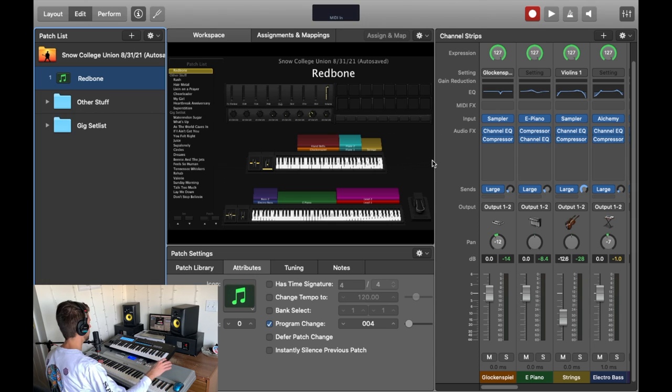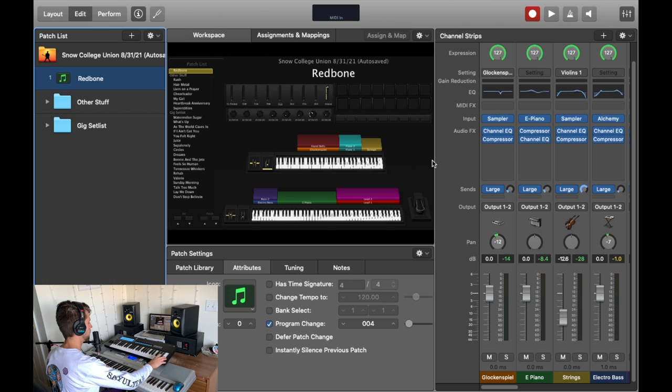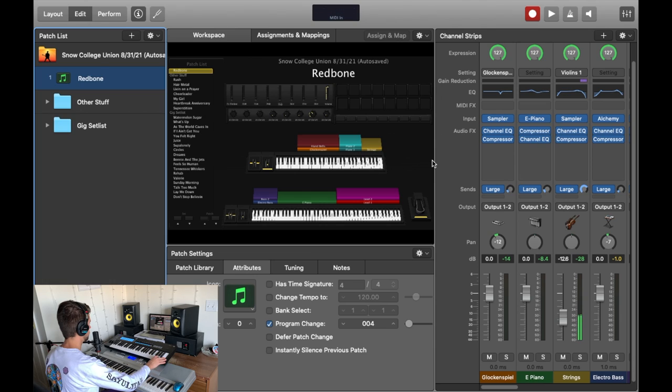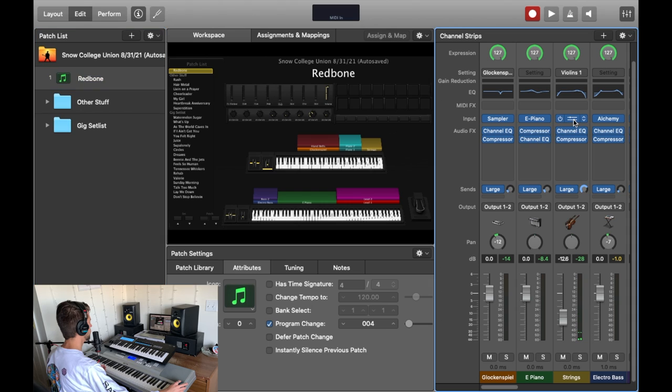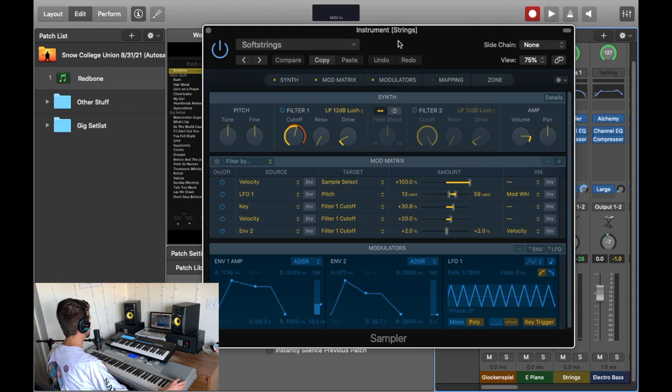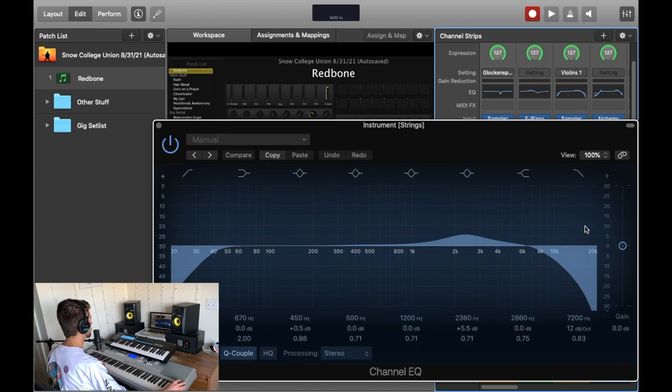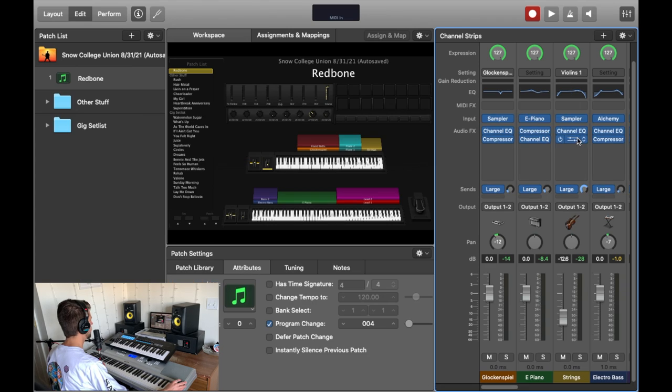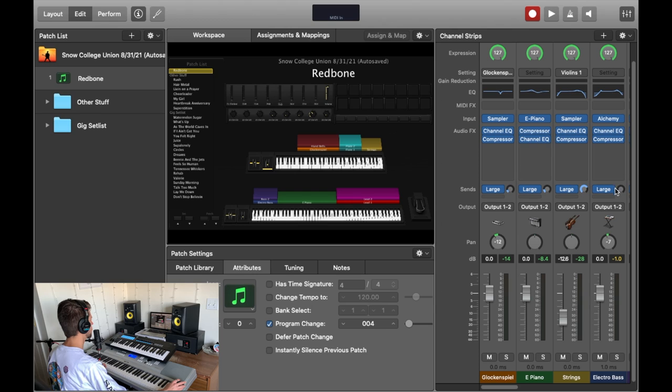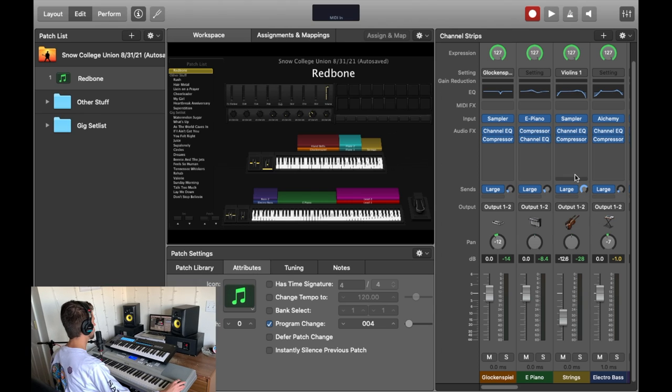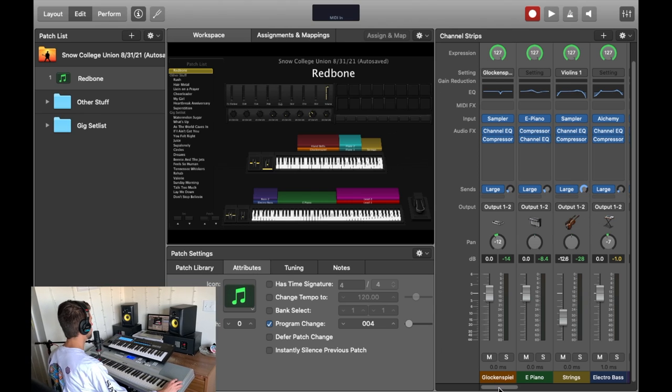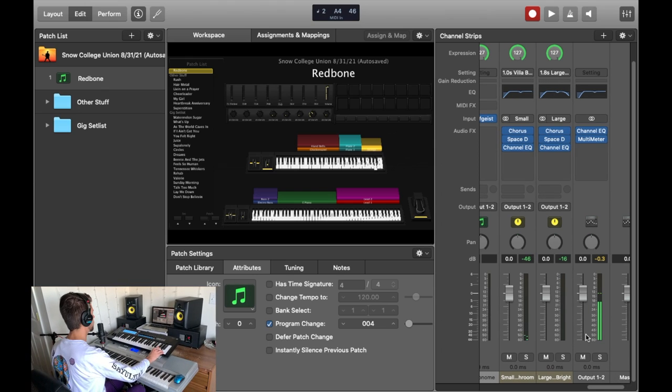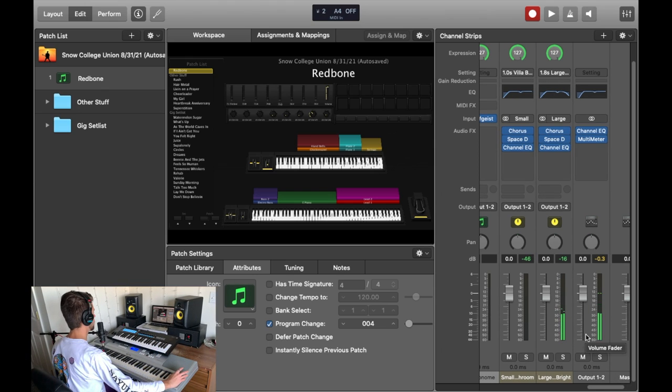So the very first thing you hear in the song is a string sound followed by the intro. The string sound that I created sounds like this. Pretty simple. I just loaded an instance of Apple's sampler and found this soft strings preset that I really liked. I think I might have taken the cutoff down a little bit. And then I also EQ'd out some of the highs and am lightly compressing it using this opto compressor, which comes stock with Logic like the rest of the plugins I will show you.